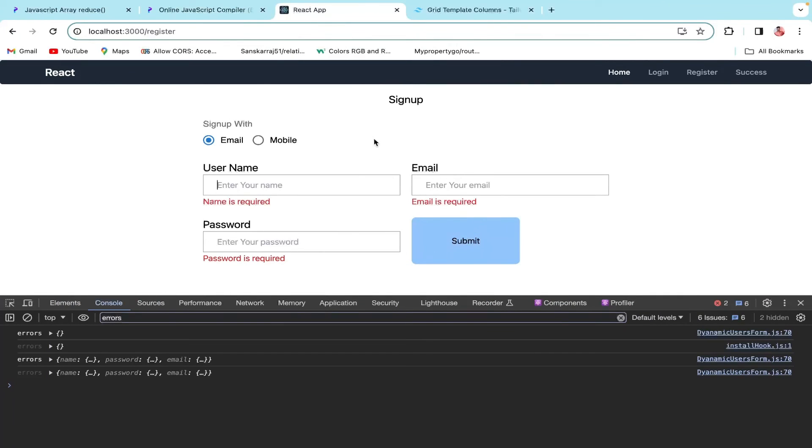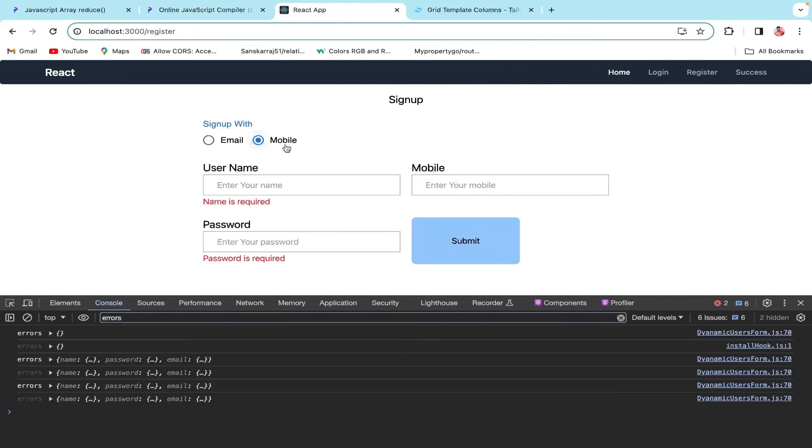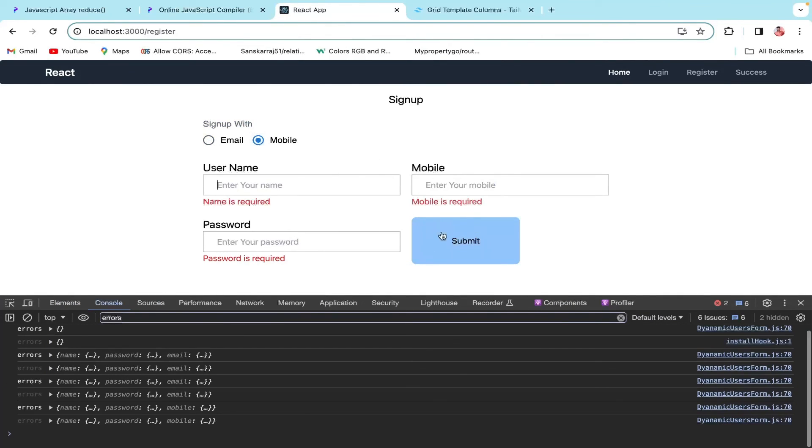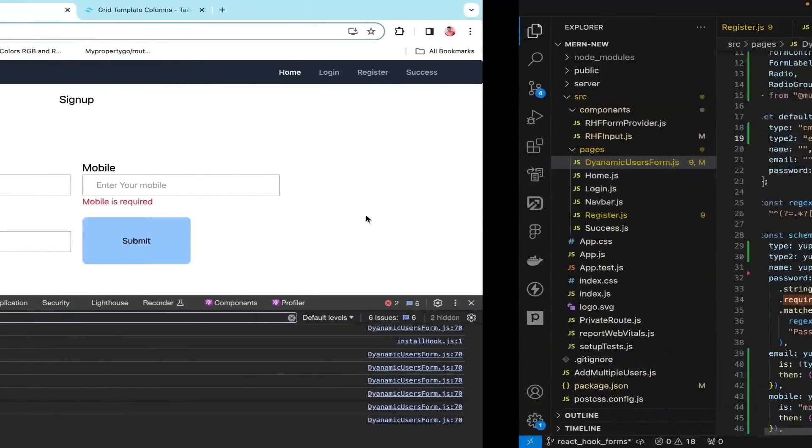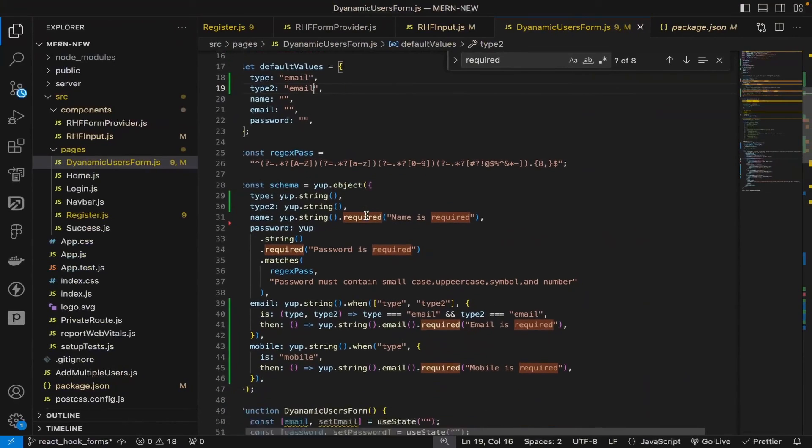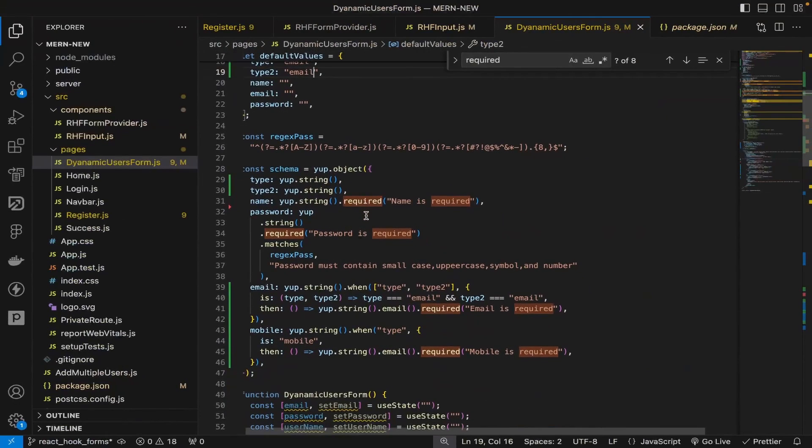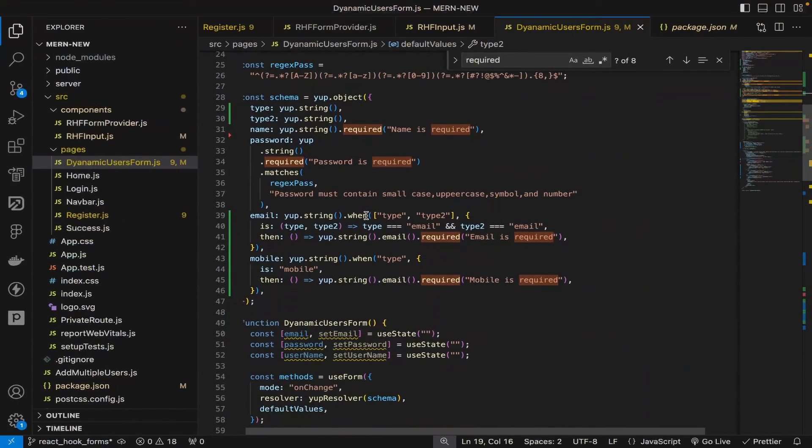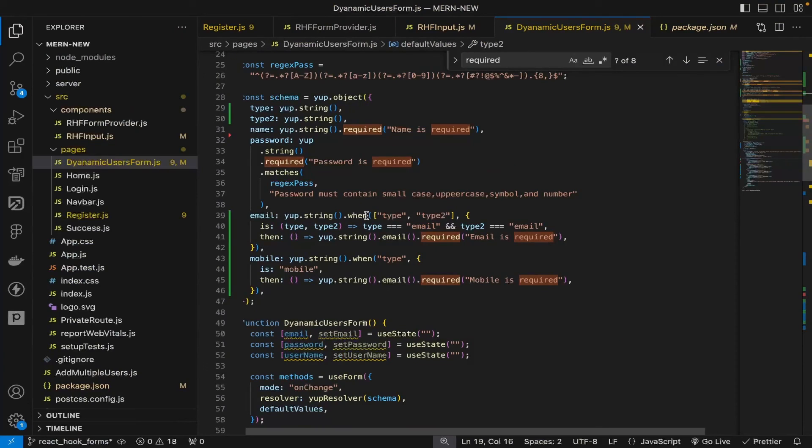This is pretty simple, the multiple validations and conditional validations you can do in Yup. Hope you found something interesting and knowledgeable in the video. Please hit the like button and subscribe to the channel. Thank you, see you in the next video.